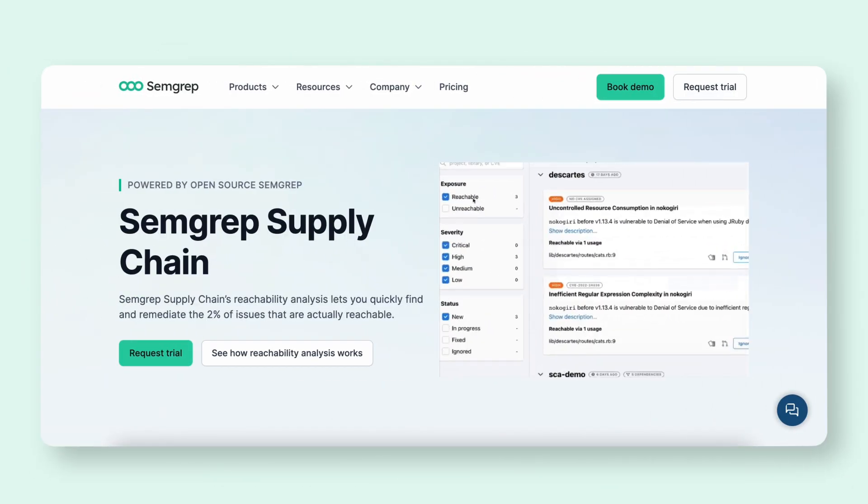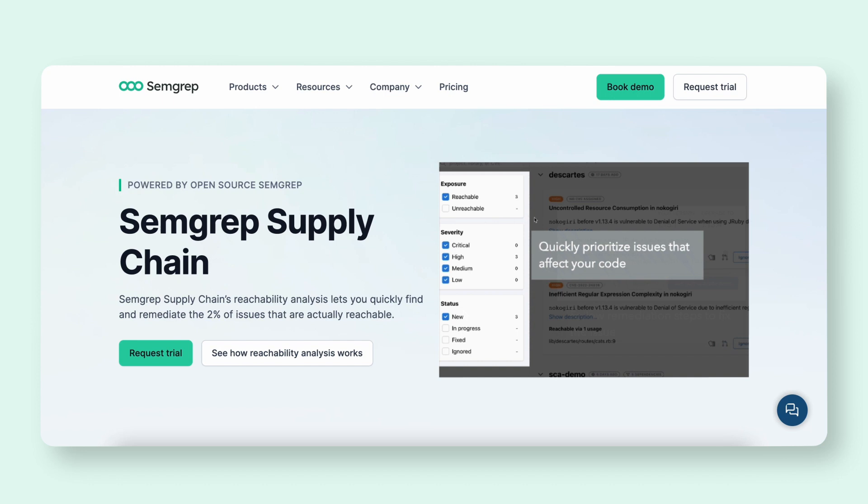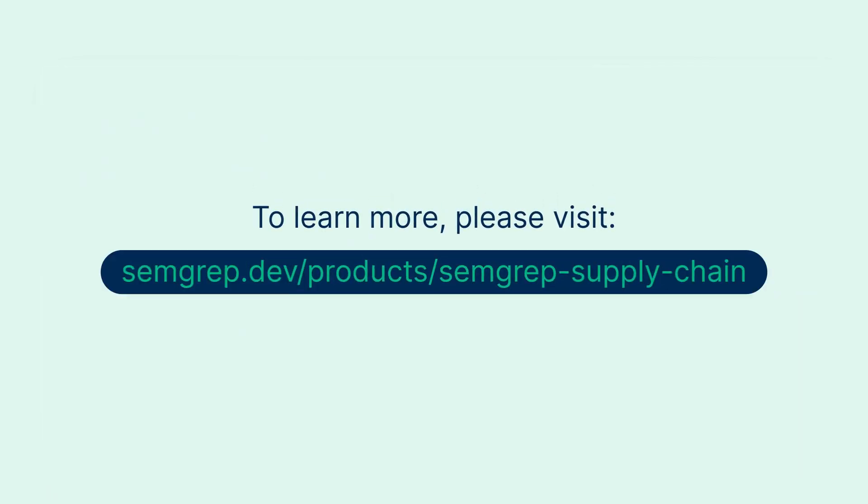Our hope is that this ultimately helps vulnerability management shift left and save time across the teams. To learn more about Semgrep's supply chain, visit this link down below.